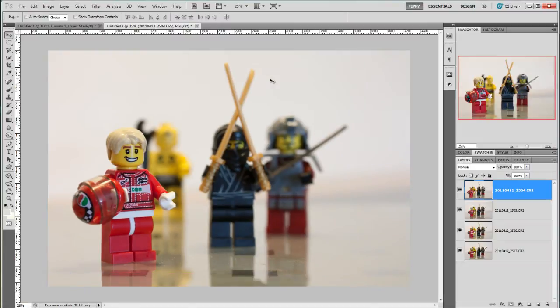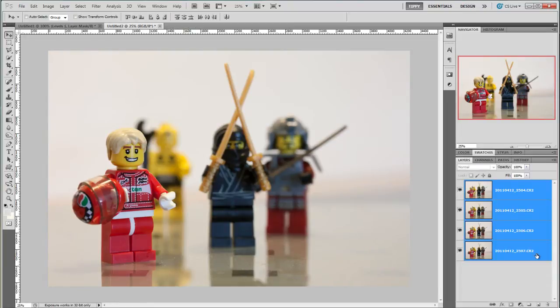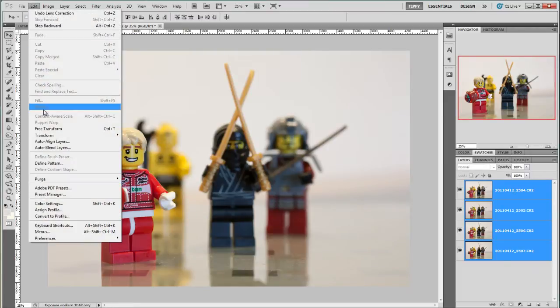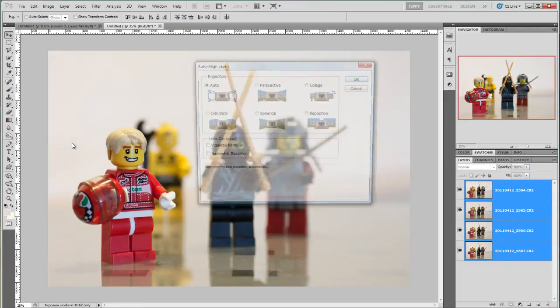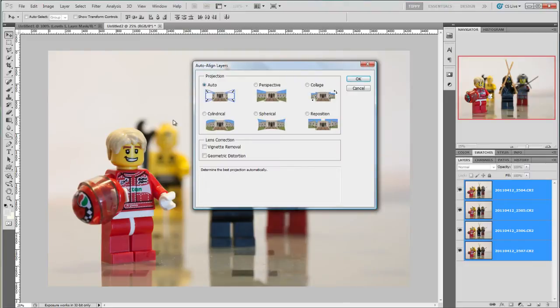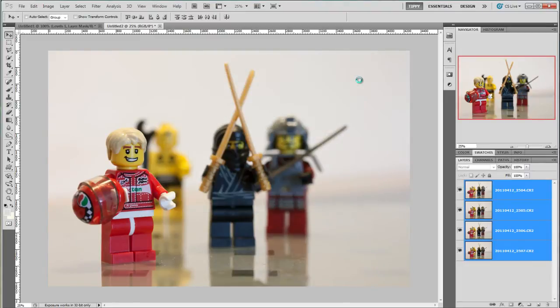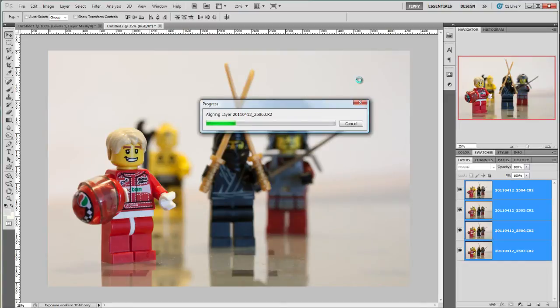Next I use the same shift click I did in Bridge to select all the layers so click and shift click. Next it's up to the menu and choose Edit Auto Align Layers. Auto is fine for this so I click OK. Photoshop analyzes the images and aligns them.